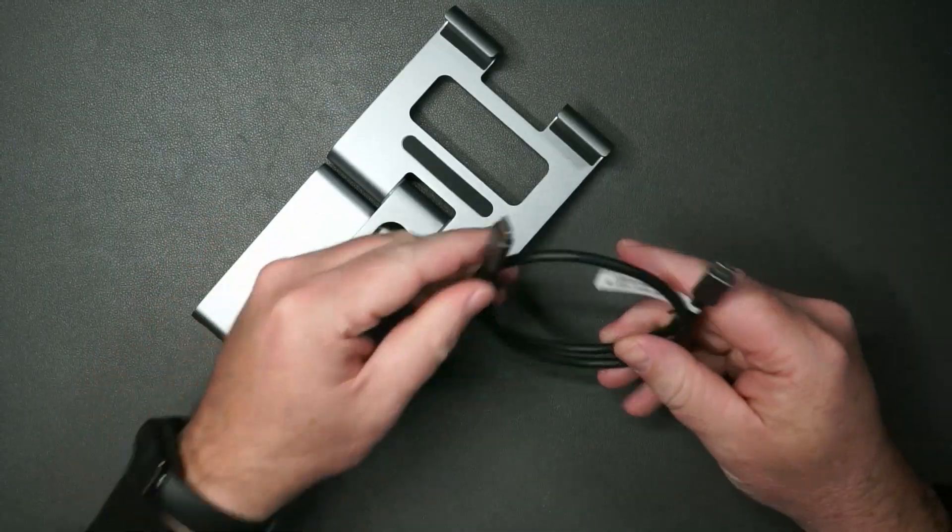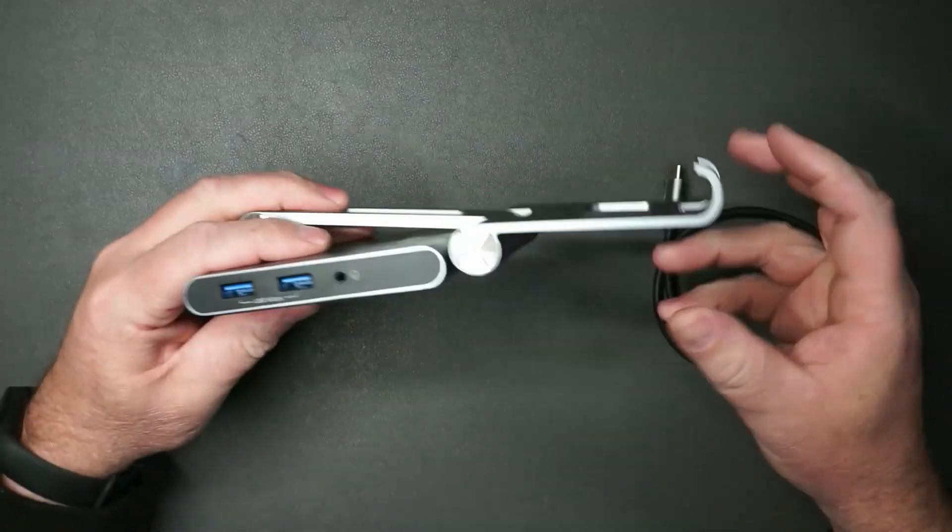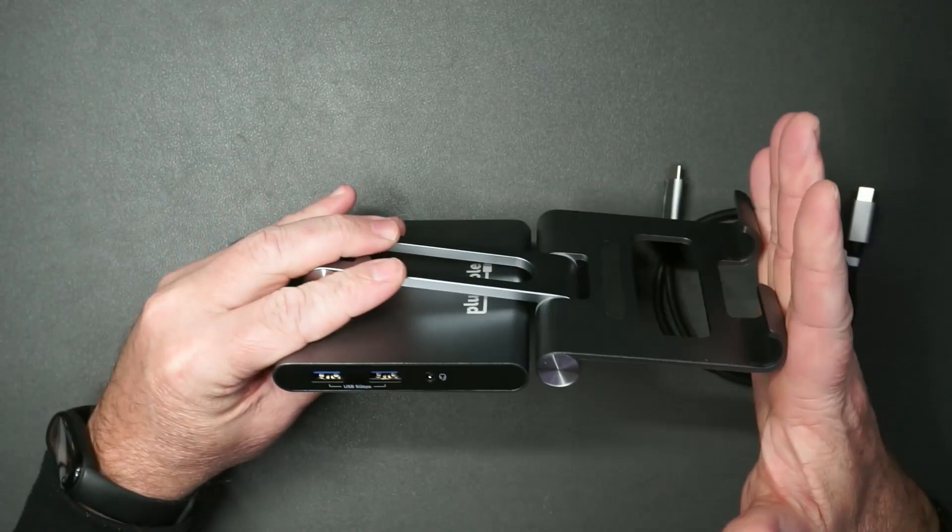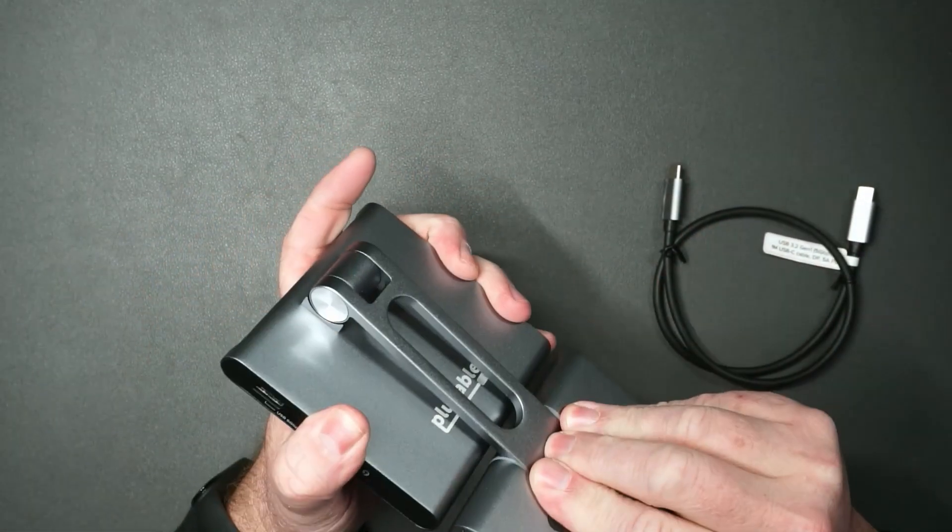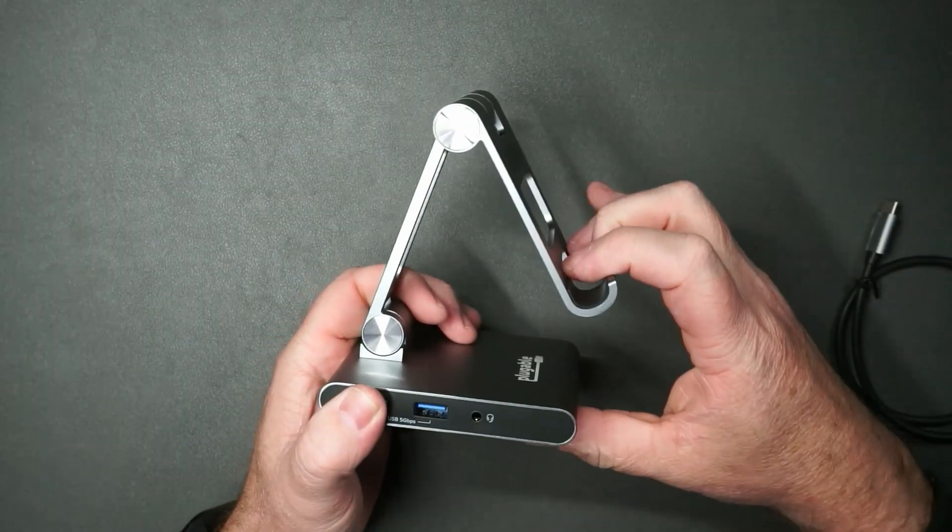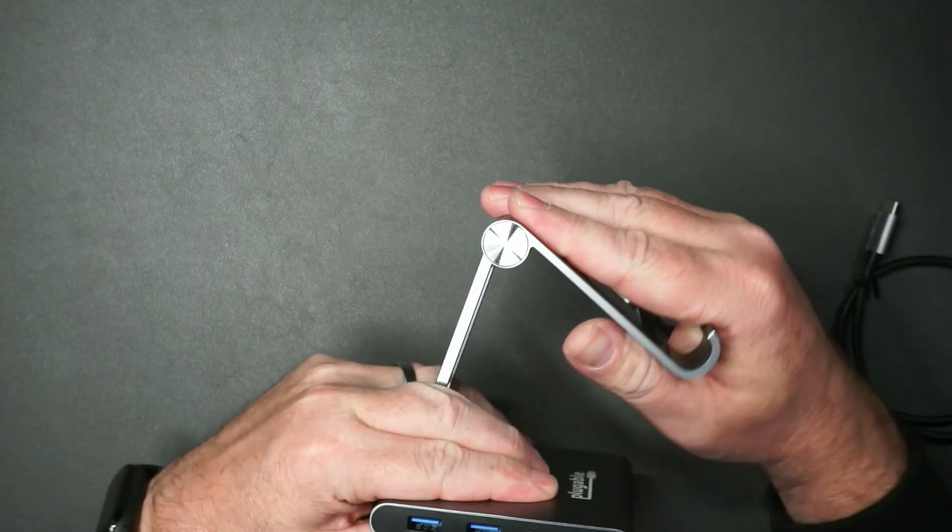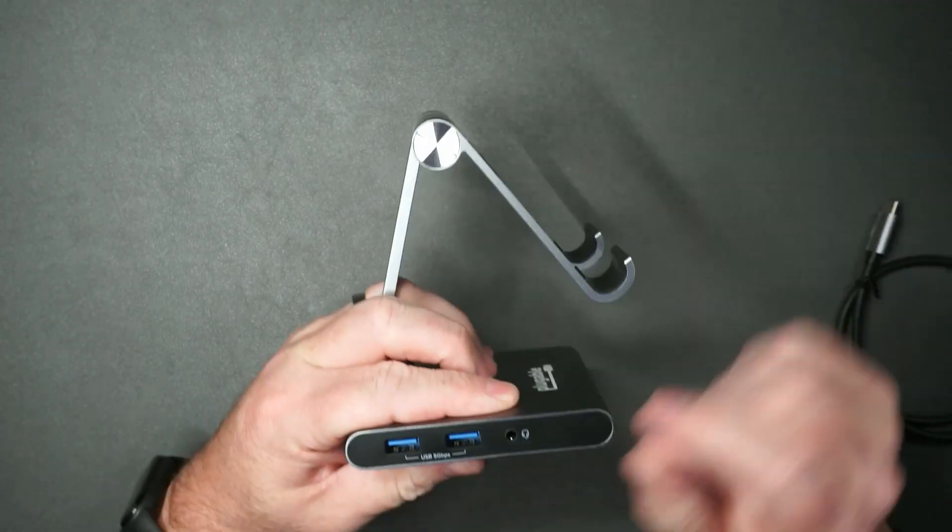It does come with this USB-C to USB-C cable. Nice thing about this is you can fold it up flat if you want. Then you fold it like this. It is nice and secure, very sturdy.